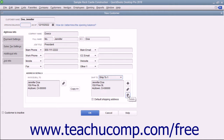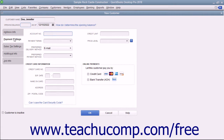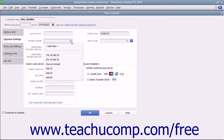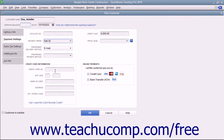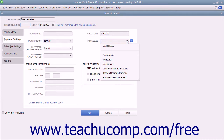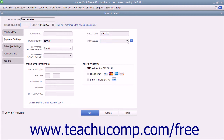To continue entering customer information, click the Payment Settings tab at the left side of the New Customer window. On this tab, enter the default payment information for the customer. You can enter an account number into the Account Number field, and assign a credit limit by entering an amount into the Credit Limit field. Use the Payment Terms dropdown to select the default purchasing terms, and the Price Level dropdown to assign a special pricing level. You can also select a default Preferred Delivery Method and a Preferred Payment Method from their respective dropdowns.